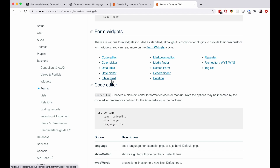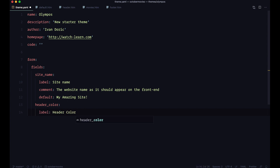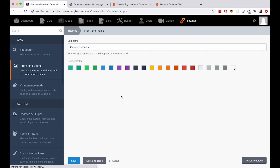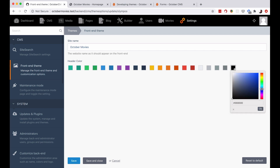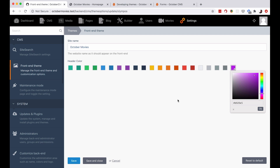In the code editor, keeping indentation in mind, we are going to set a field called header_color. In that field we'll have a label of 'header color', and the type of the field is going to be colorpicker — that's a widget for color picker. Save this, go to the backend, refresh, and as you can see we get the color picker that October provides. You can choose any of these predetermined colors or pick a color from the color picker. Let's make it pink — actually purple, I always confuse those two colors.